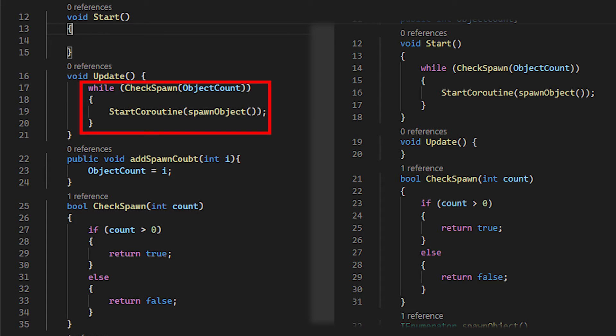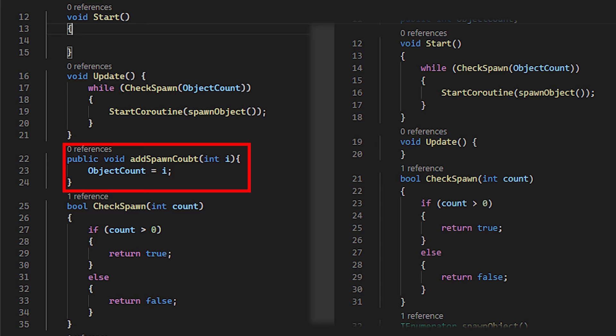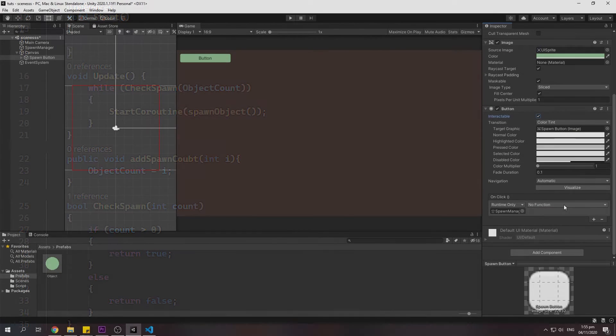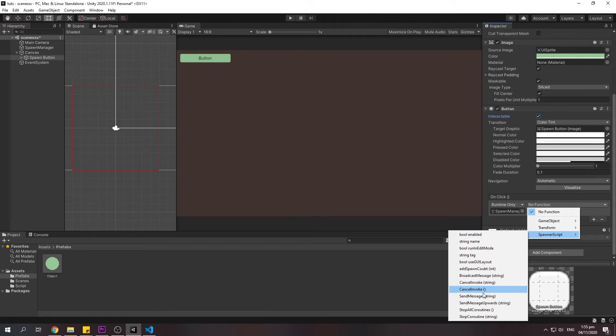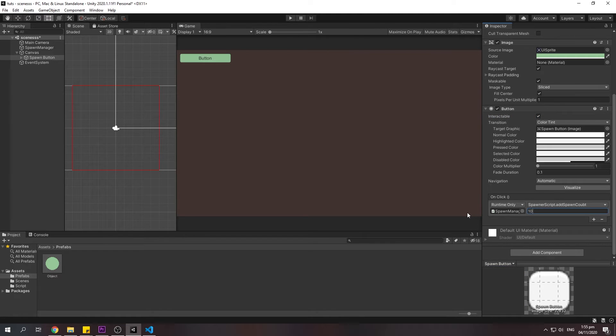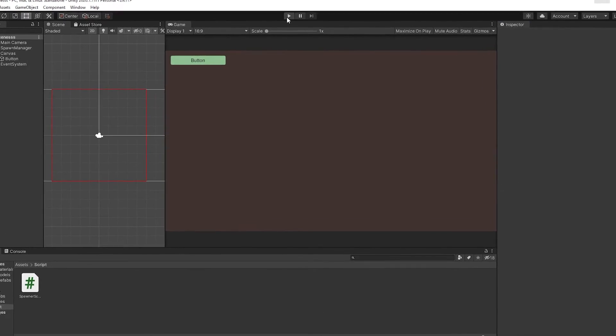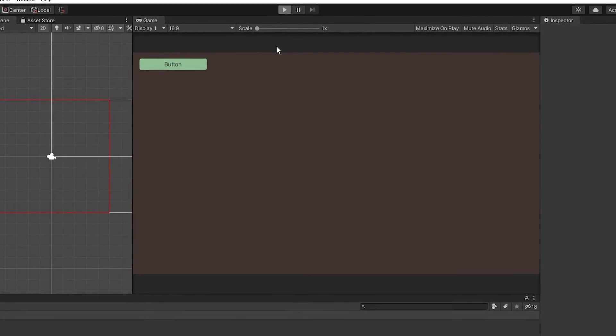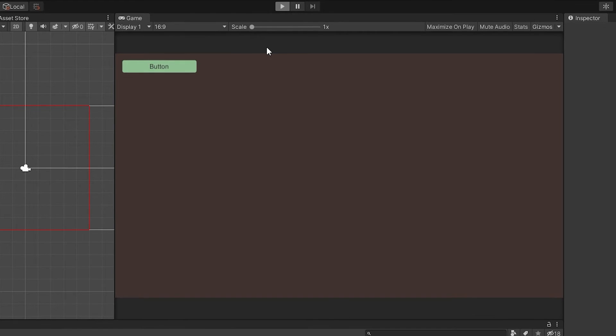Going back to the Unity, I add the function and change the value to 10. So, every time I click the button, it will spawn 10 objects.